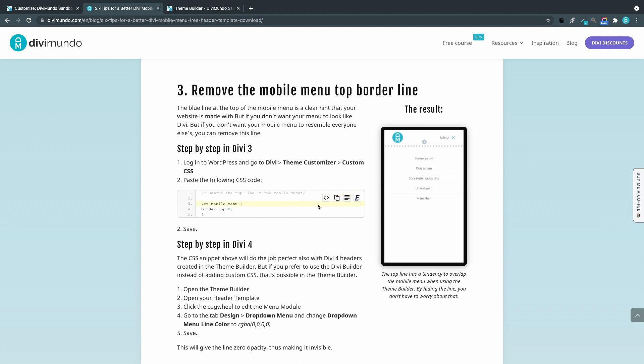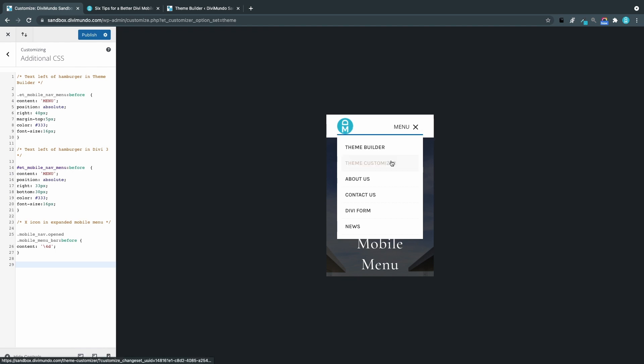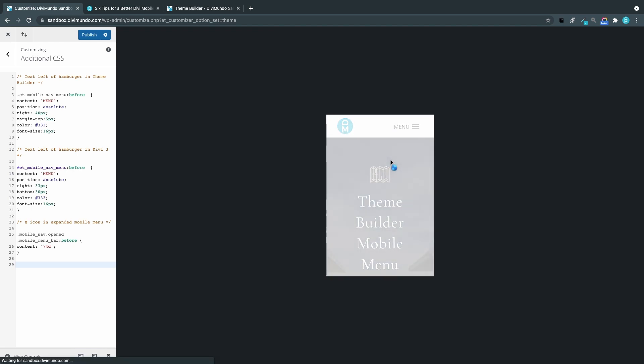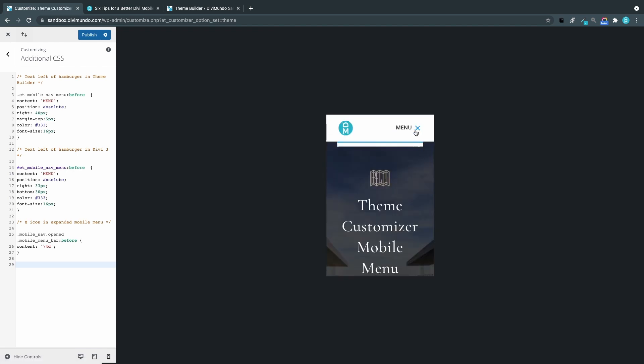We'll start by copying this snippet. So there we have the line. And actually in the theme builder the line is a little bit too high because it's attached to the menu module and not the section. And if we go to the theme customizer it looks a little bit better because it's in the right place.